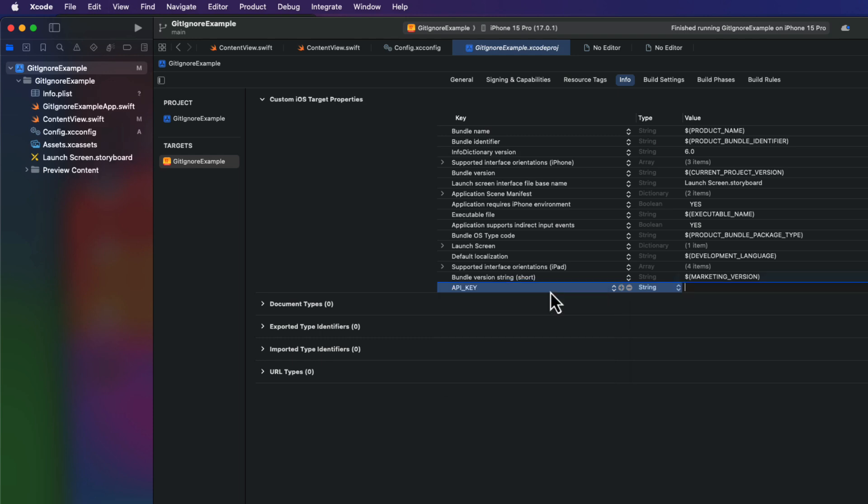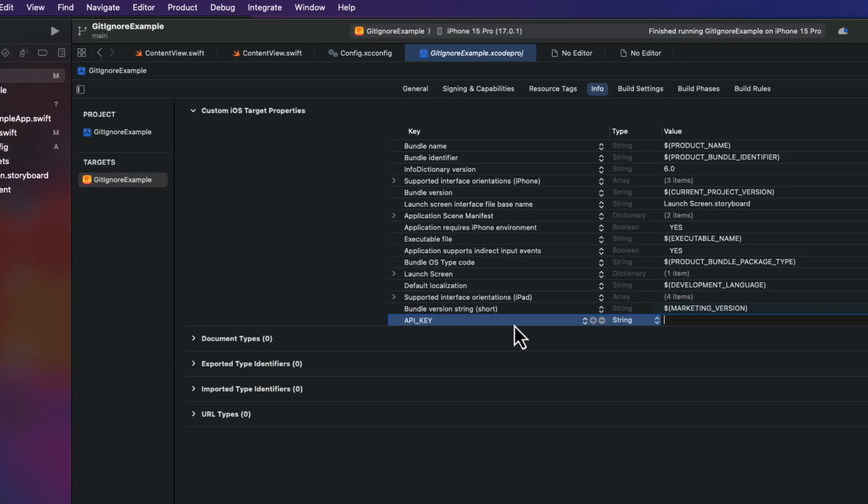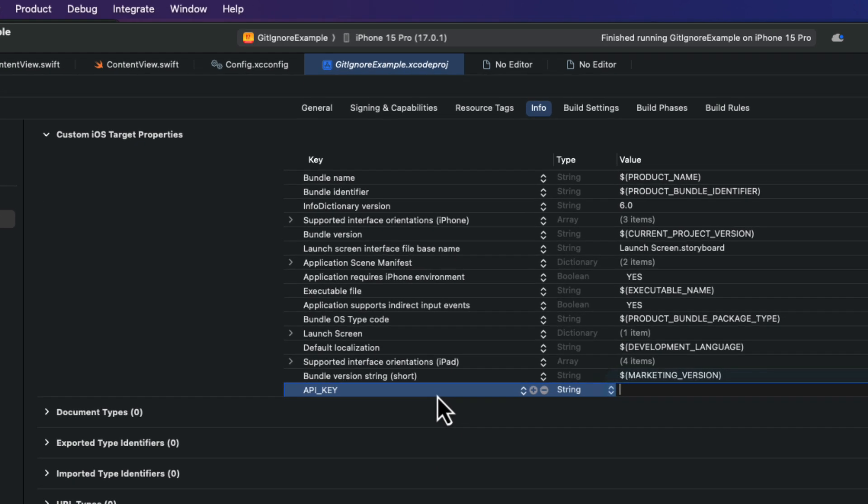For the key, I'll just paste in the API key. The same that we used in our config file. And then in the string, we can grab that value from our config by fetching it using the variable dollar sign. And then brackets with API underscore in between.